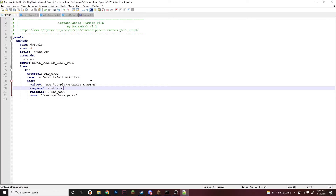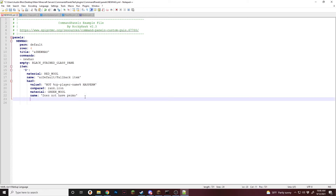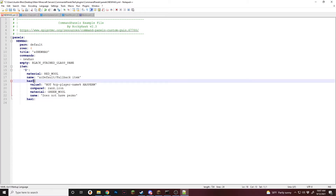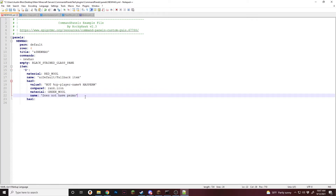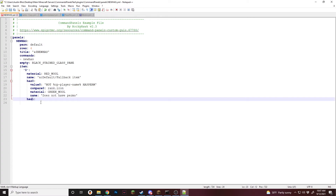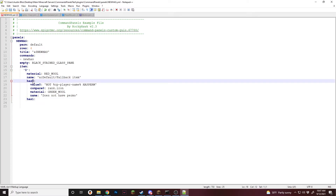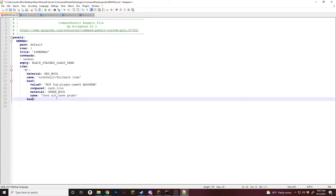So that's the NOT operator. Now we're going to go over some advanced stuff: using multiple has sections. Instead of just having has zero, we're going to add has one. Zero is the highest priority — it starts at zero, checks if that's true, and if so shows that item and stops. But if zero is false, it looks at has one; if true, it shows that item. If false, it shows the fallback. Always keep in mind: zero is the highest priority, and the higher the number, the lower the actual priority.